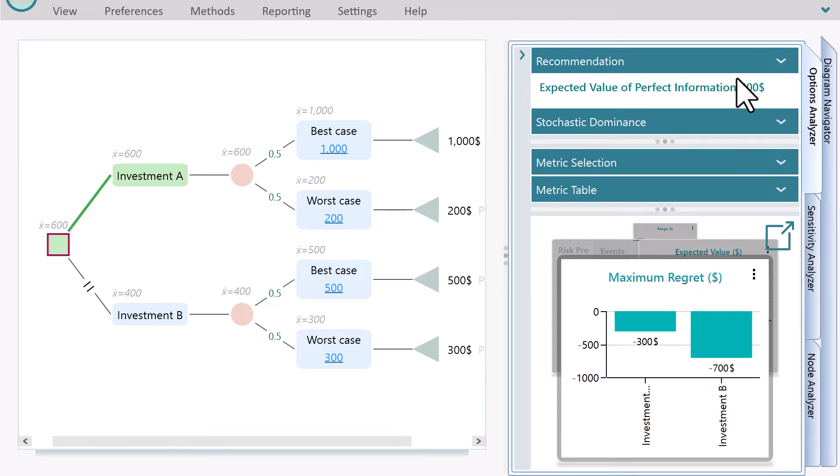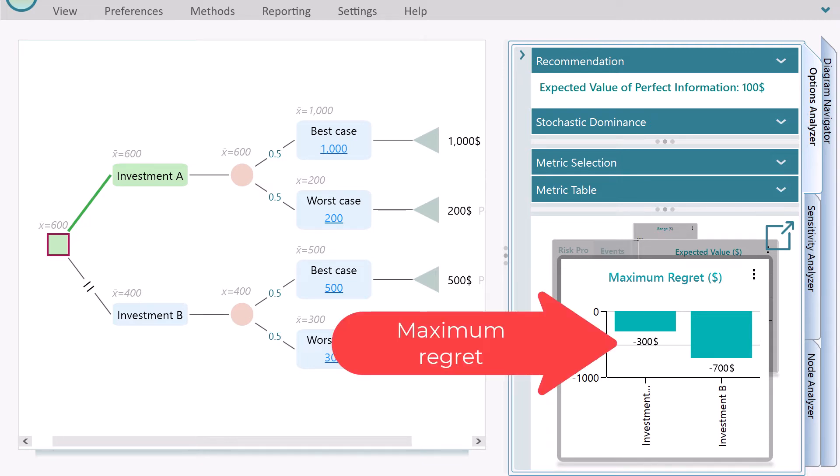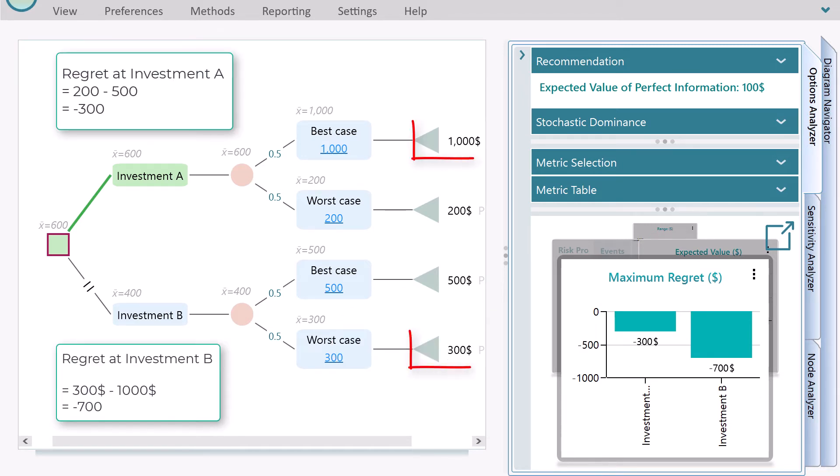Whenever you choose the Minimax regret criterion, you will find the maximum regret chart shows up in the chart carousel. Maximum regret is displayed with a minus sign because it indicates the difference between the worst payoff in action and the maximum possible payoff from the other action.